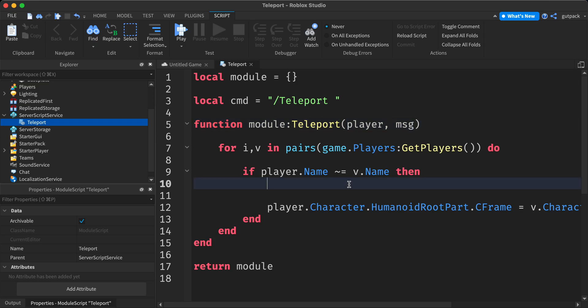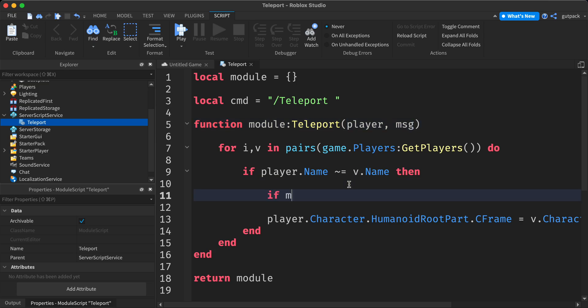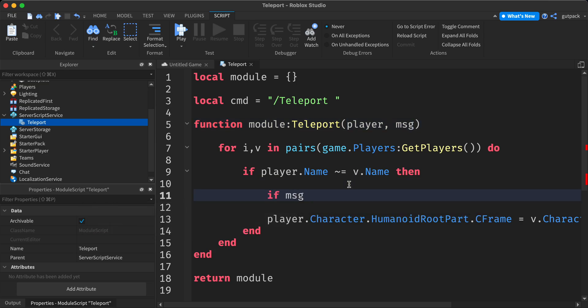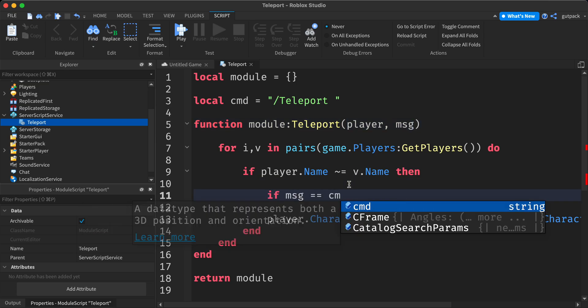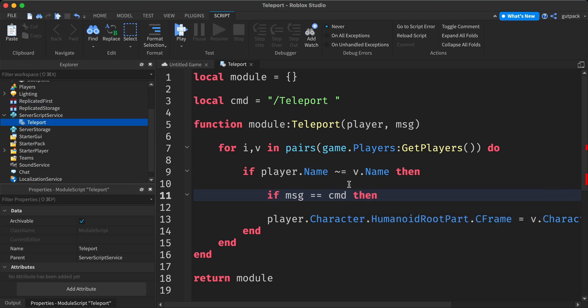I'm going to say if message equals equals command then.